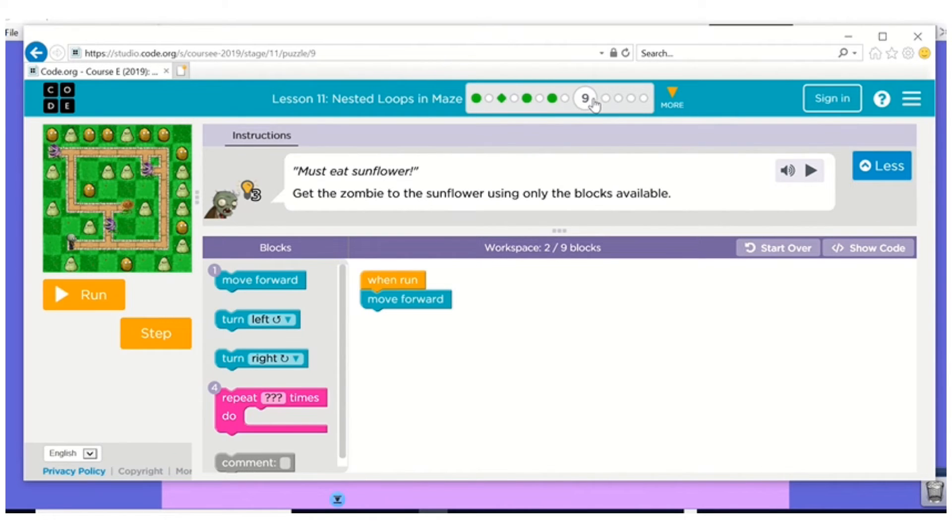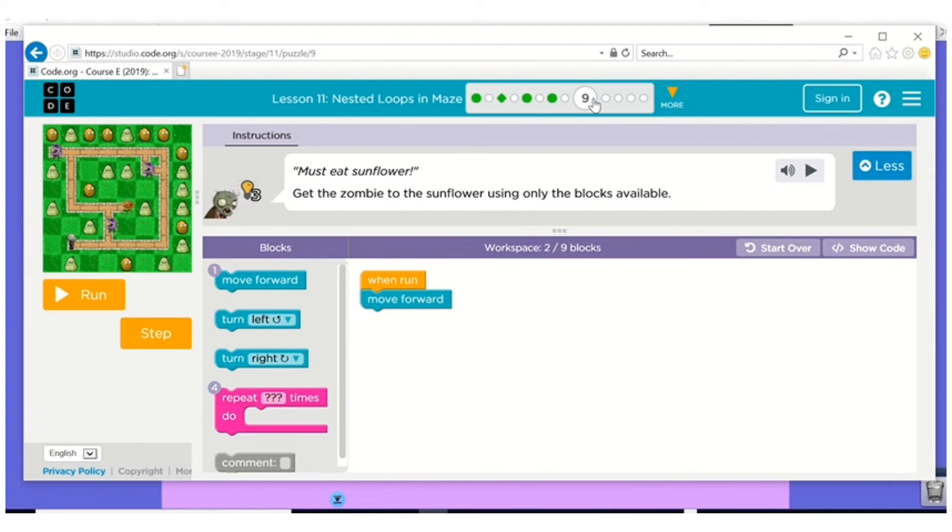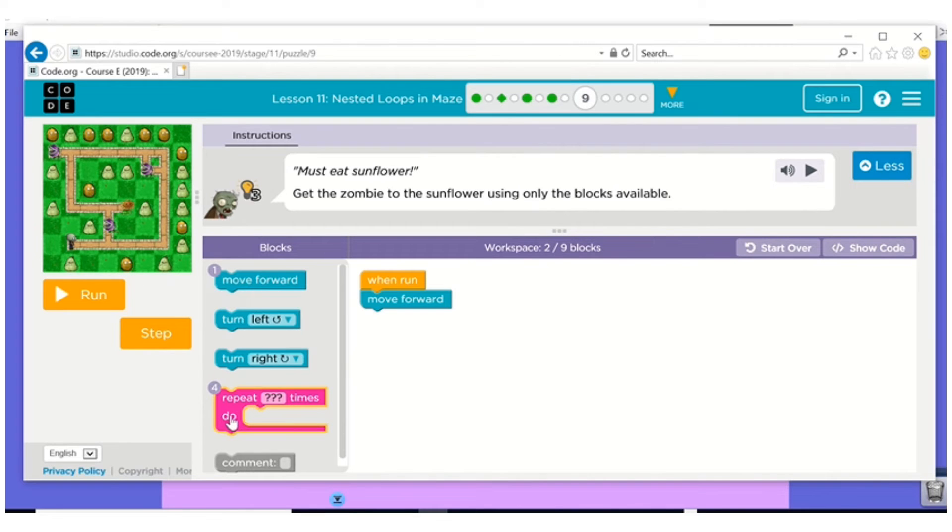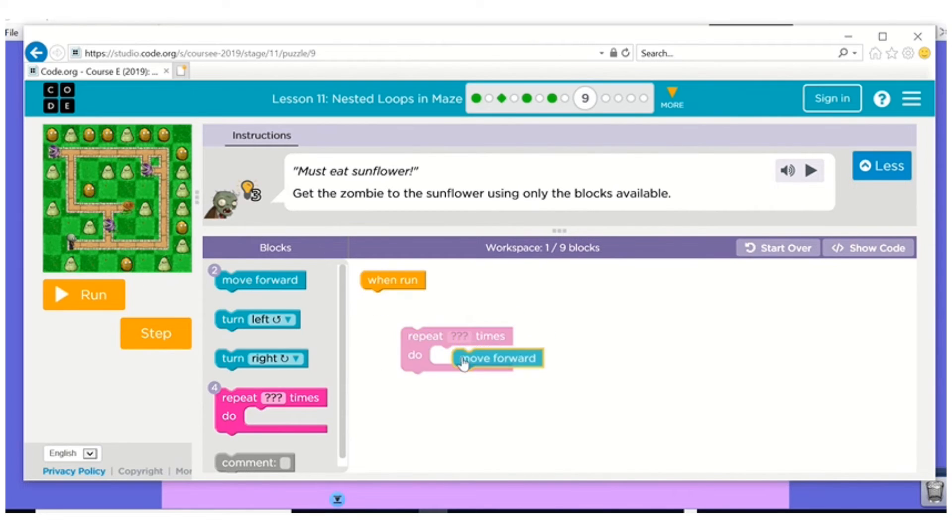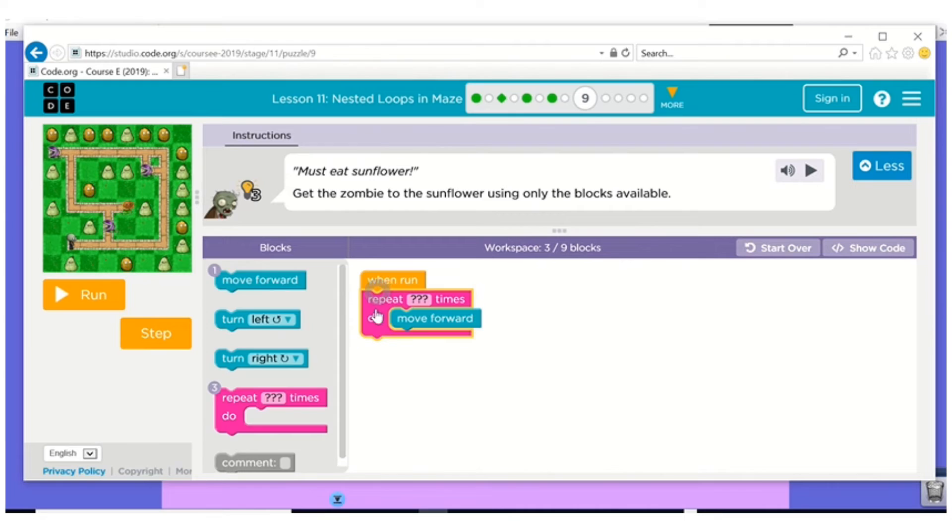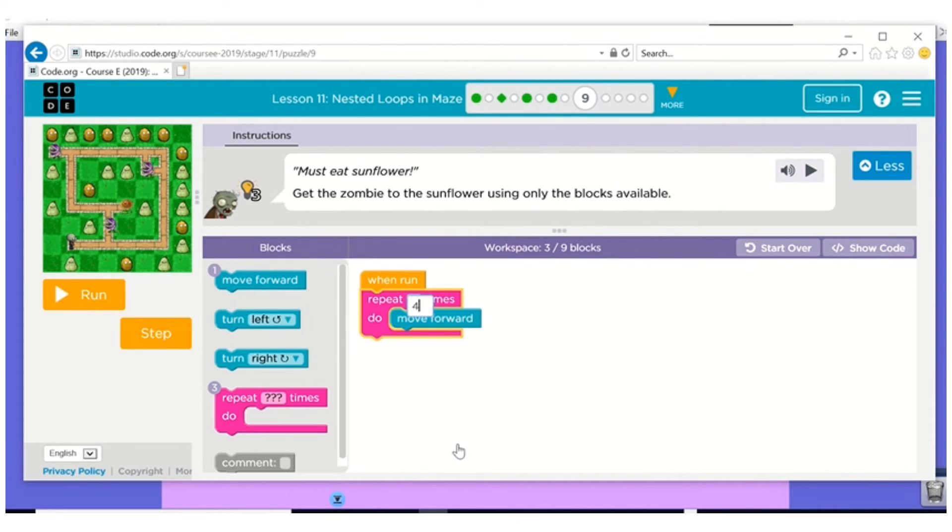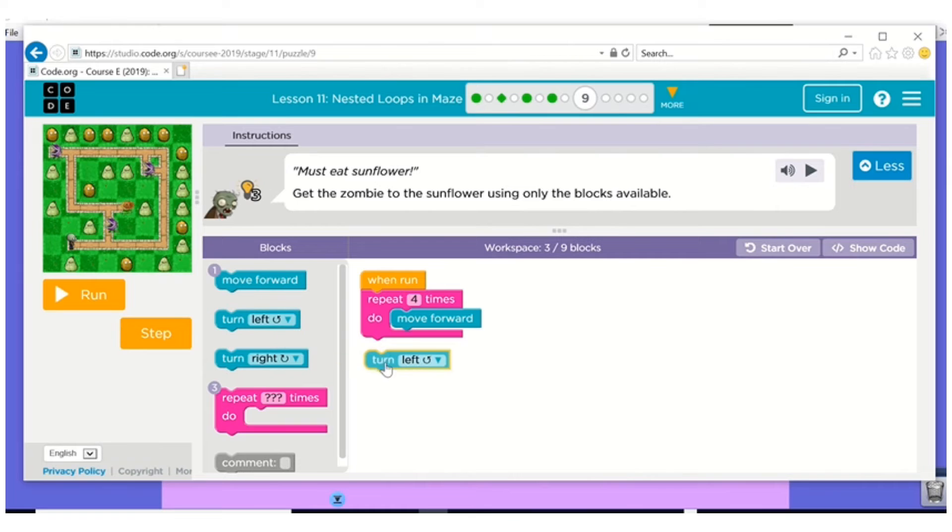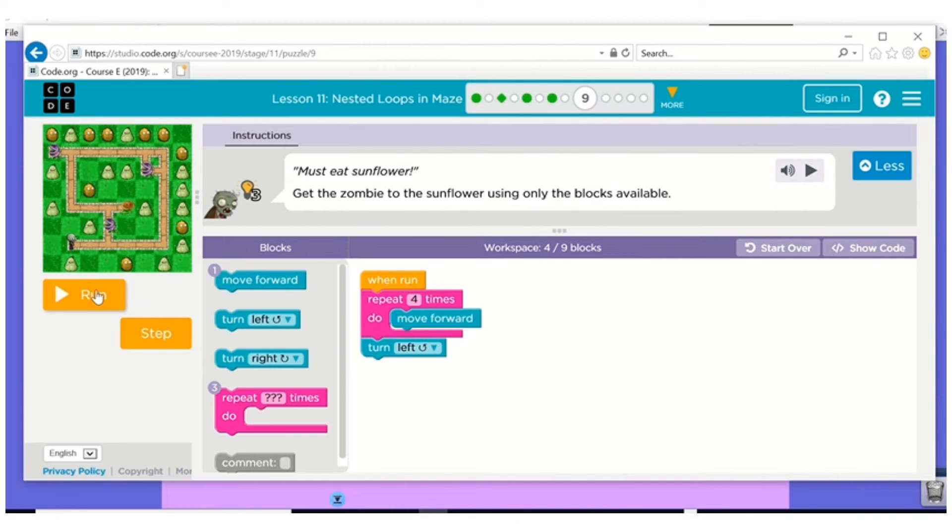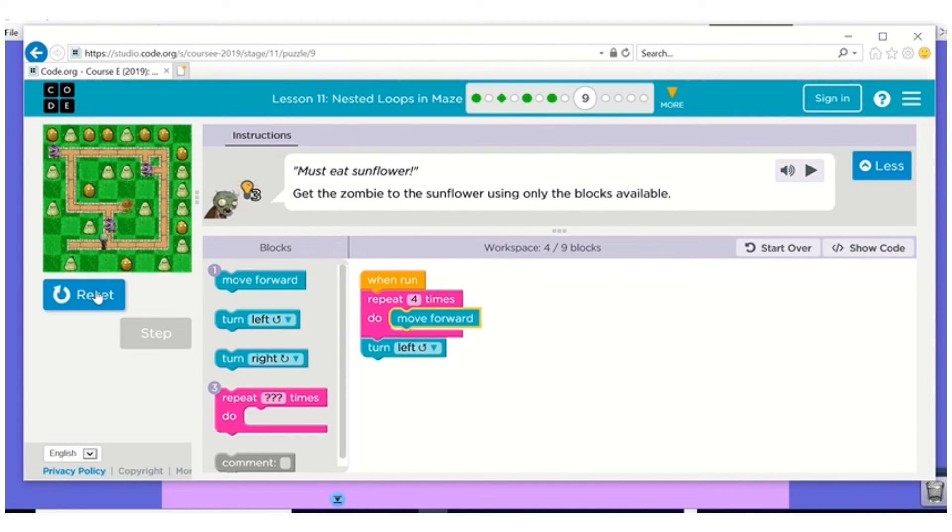But with number eight, remember that's a step. So just keep that in mind. So number one, I need a loop because all he's doing is moving forward. One, two, three, four. Four times. And then turning left. Let's run that.